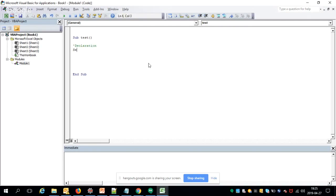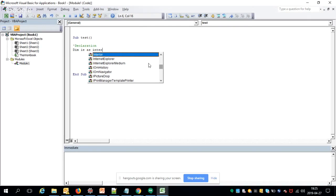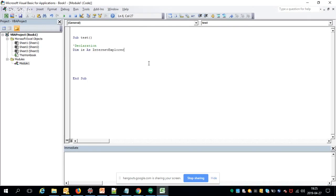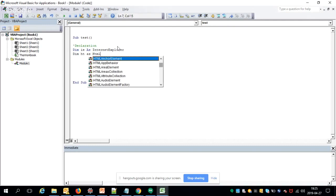Declare the variable: 'Dim IE As InternetExplorer' — this is part of the library we just imported. Since we open Internet Explorer as the browser and will open different URLs on it, those web pages are considered documents. For those documents we declare another object: 'Dim hd As HTMLDocument'.